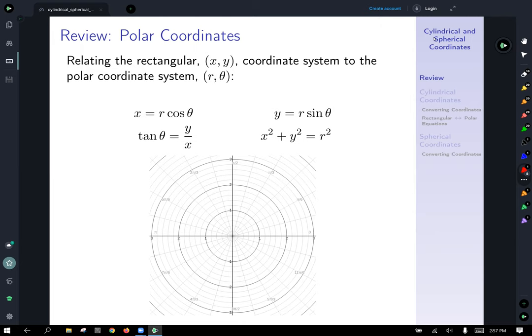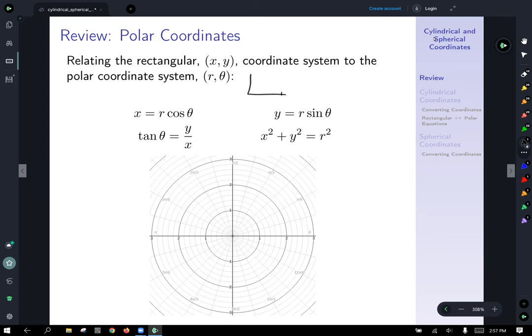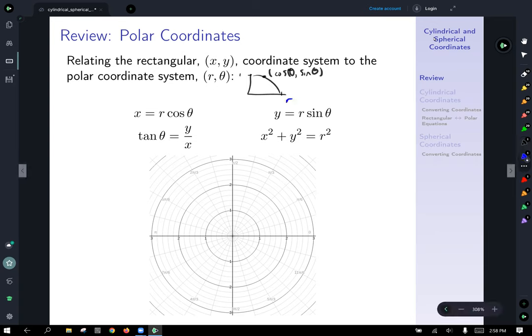To start off we're going to review polar coordinates in two dimensions. To relate the rectangular xy coordinate system to the polar coordinate system of r comma theta, we have x equals r cosine theta and y equals r sine of theta — just an extension of trigonometry. On the unit circle, cosine of theta gives the x value and sine of theta gives the y value. Scaling the radius up to r gives r cosine theta and r sine theta for x and y respectively.